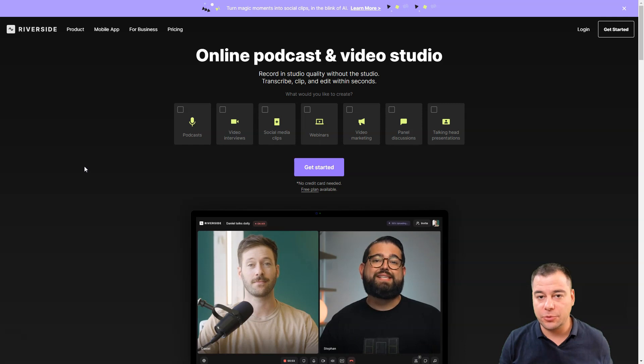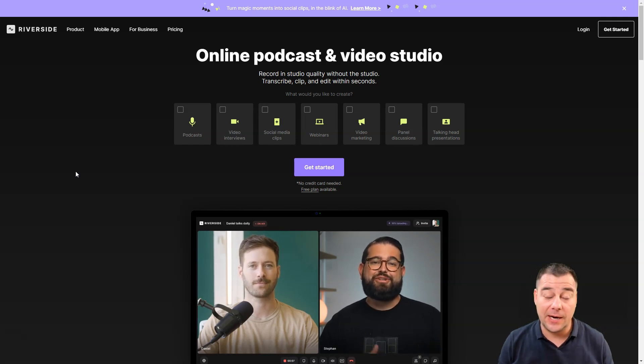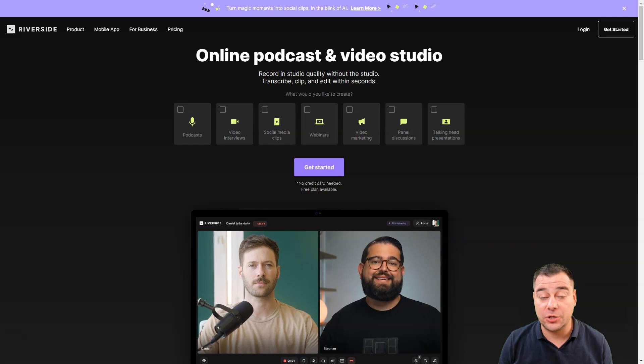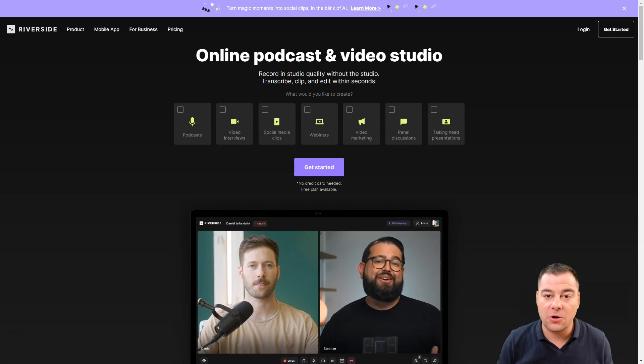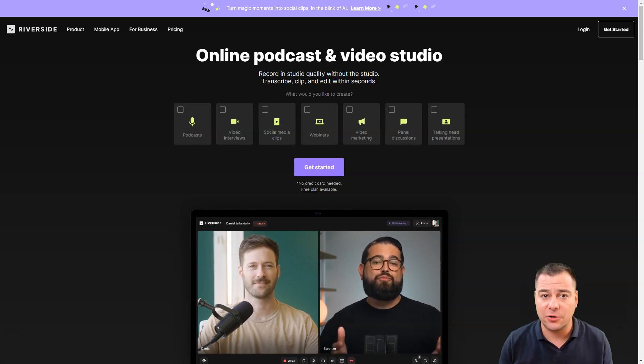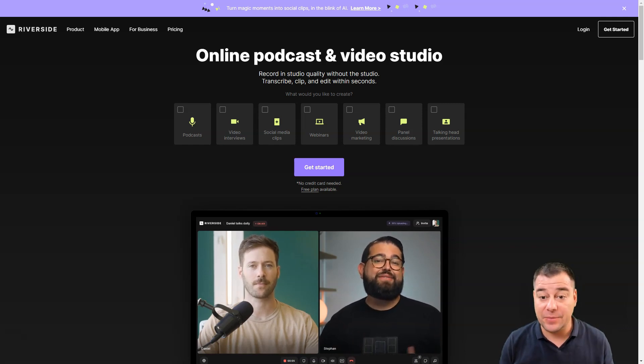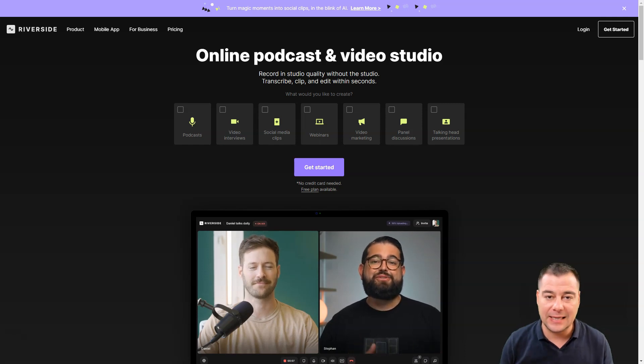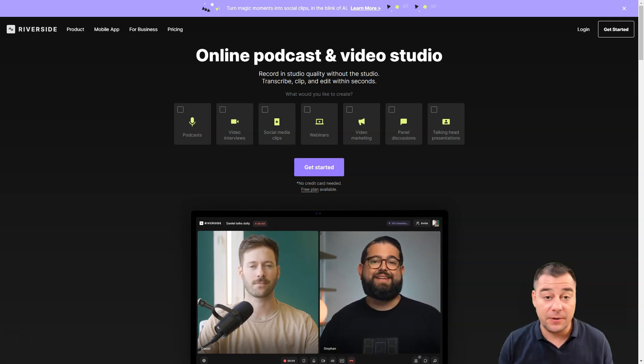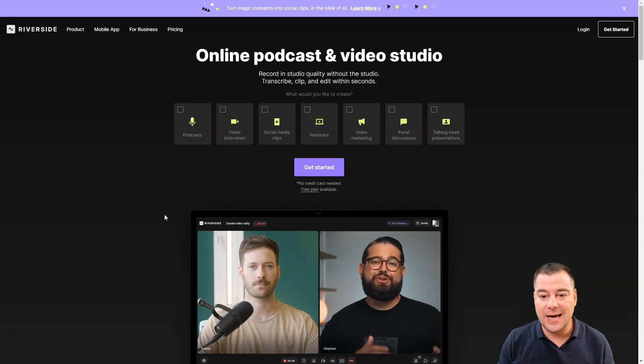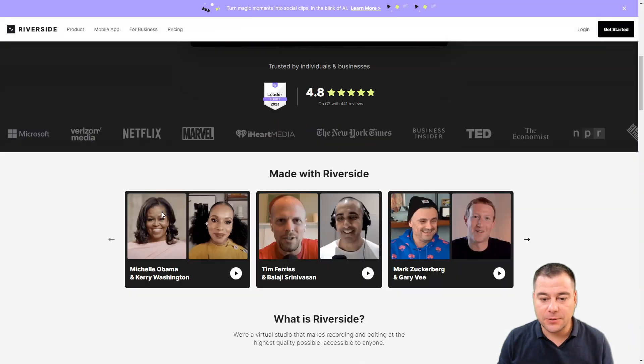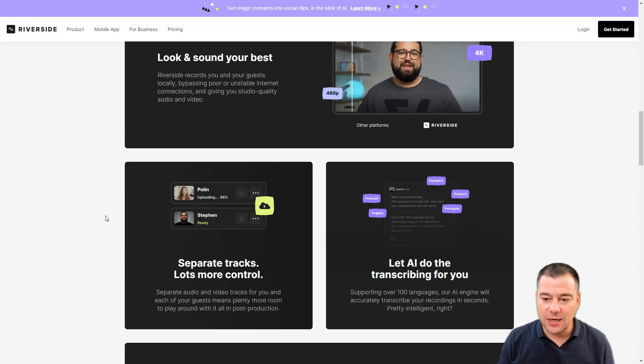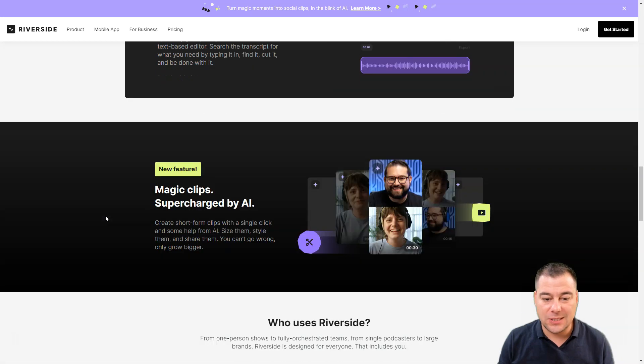Make sure to check it out because you can get your own special discount from our team to our subscribers and audience. It will definitely be handy and really beneficial for you because they have an absolutely new feature that will save you tons of time called magic clips.